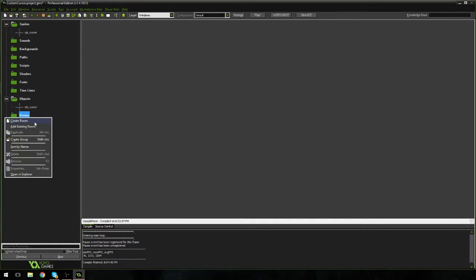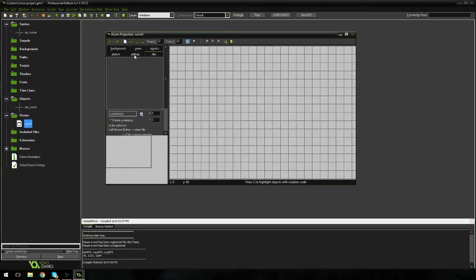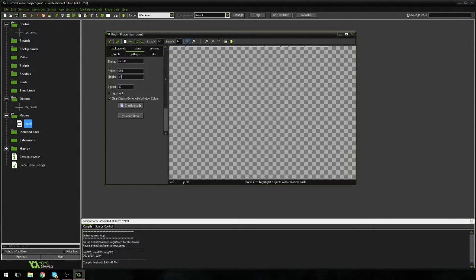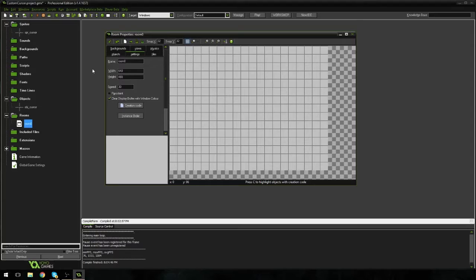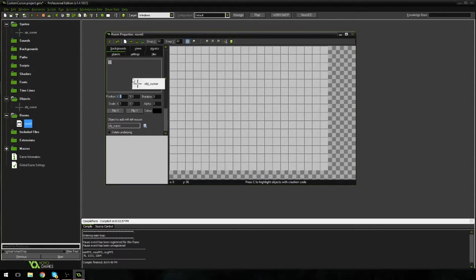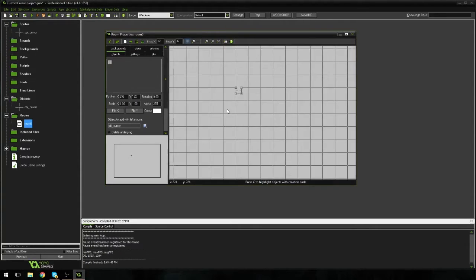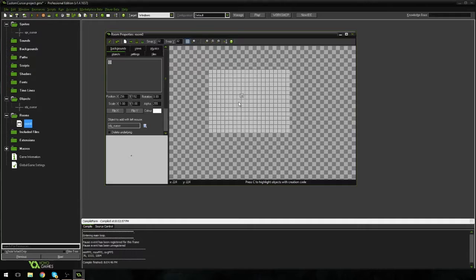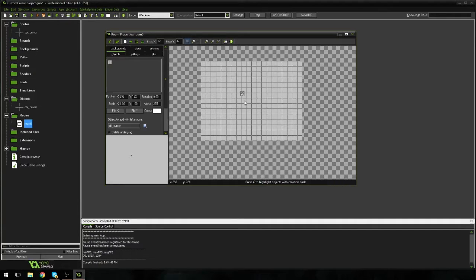Now let's create a new room. And I'm going to go to settings and I'm going to make mine 640 by 480. I keep hitting this button in all my tutorials and I don't know what button it is. Maybe it's caps lock. Nope, not caps lock. I have no idea what button it is. It just makes a noise. So I'm going to go to objects here. And I'm going to place my cursor into the room. A little small, but it'll do. And I'm going to hit run.